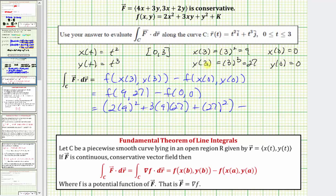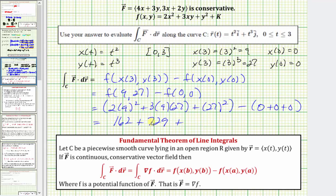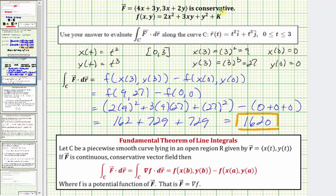Using the potential function, we have two times nine squared plus three times nine times twenty-seven plus twenty-seven squared, minus zero since all terms at x equals zero, y equals zero are zero. Simplifying: two times nine squared is one hundred sixty-two, plus three times nine times twenty-seven equals seven hundred twenty-nine, plus twenty-seven squared equals seven hundred twenty-nine, which totals one thousand six hundred twenty. So by determining the given vector field was conservative, we evaluated this line integral by computing the difference of the potential function at the endpoint and the starting point.